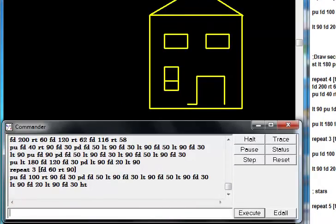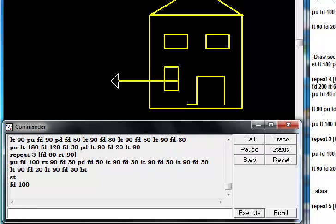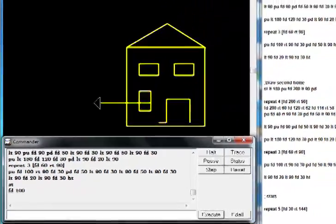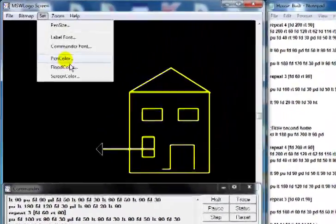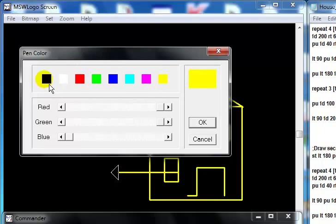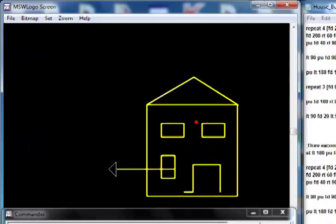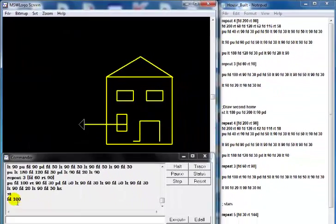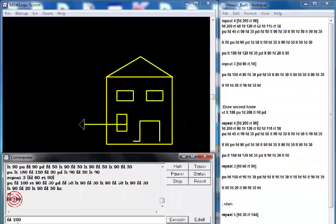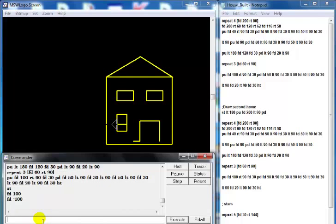I'll just say ST to show turtle, the tortoise is back. So I can always say FD, move 100, as you notice it's drawing a line. So what I'll do next is change the color, change the pen color to black, click OK. Now select FD minus 100 and that will take me back.